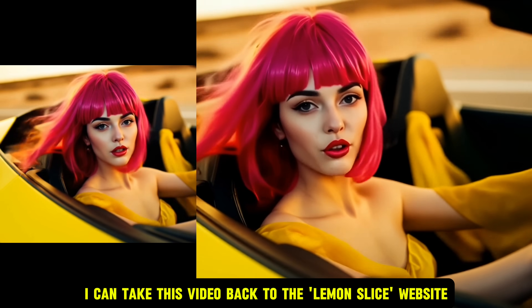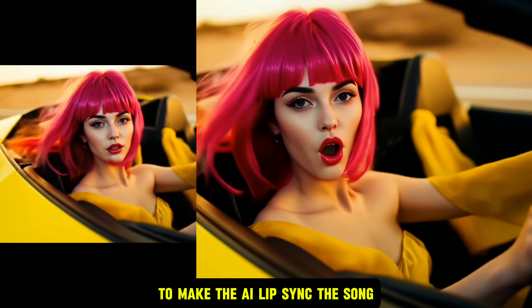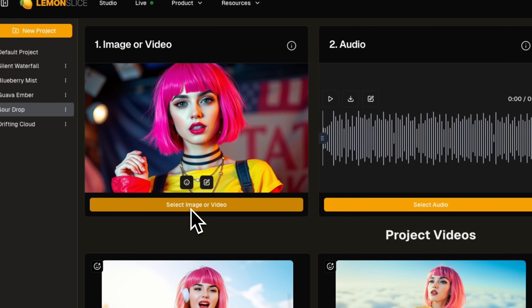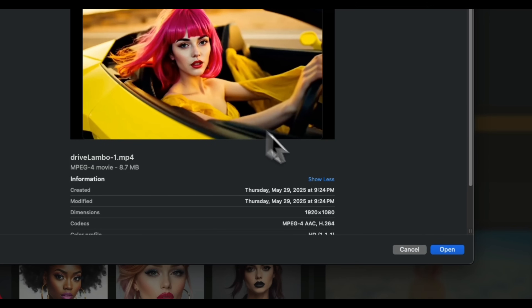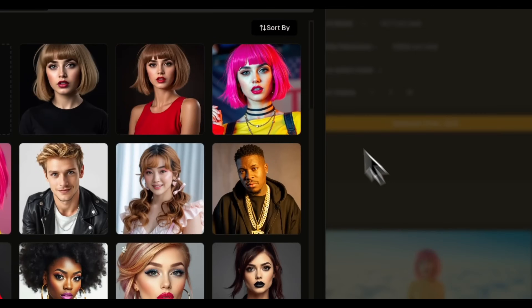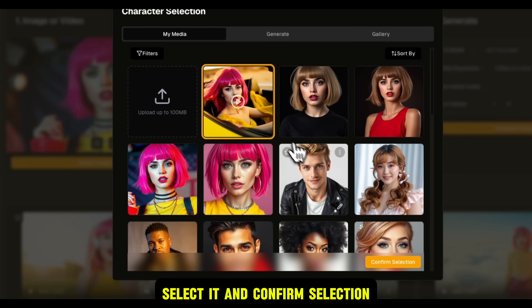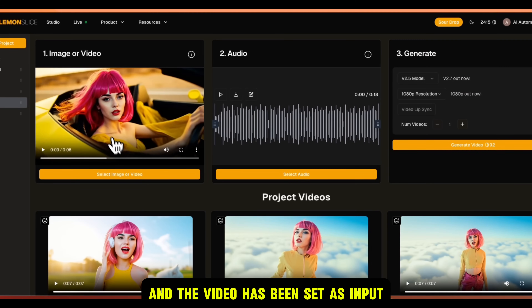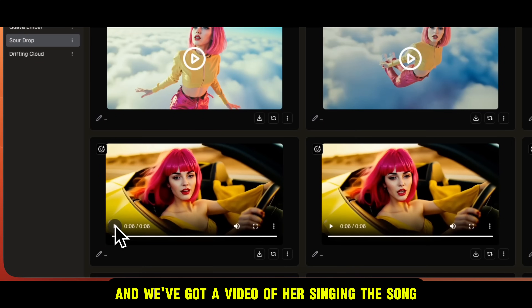Now I can take this video back to the Lemon Slice website to make the AI lip sync the song. Click on Select Image or Video, go to My Media, and click Upload. Then choose the video and click Open. After the video is uploaded, select it and confirm selection, and the video has been set as input. Then you can choose your song and click on Generate, and we've got a video of her singing the song.